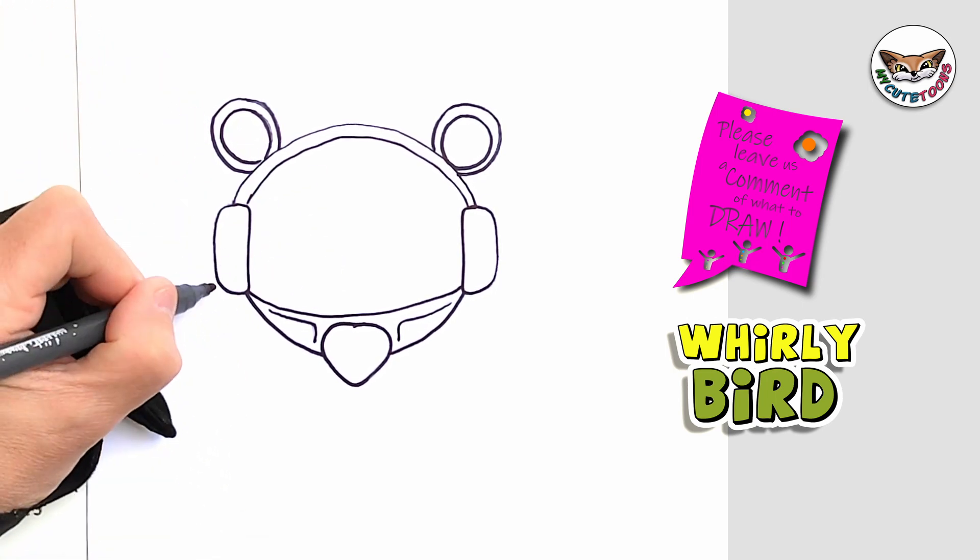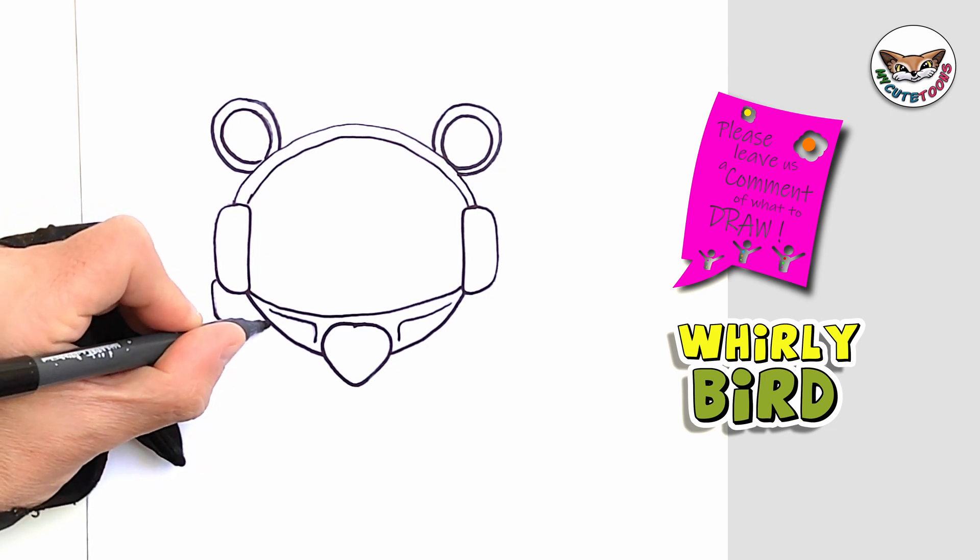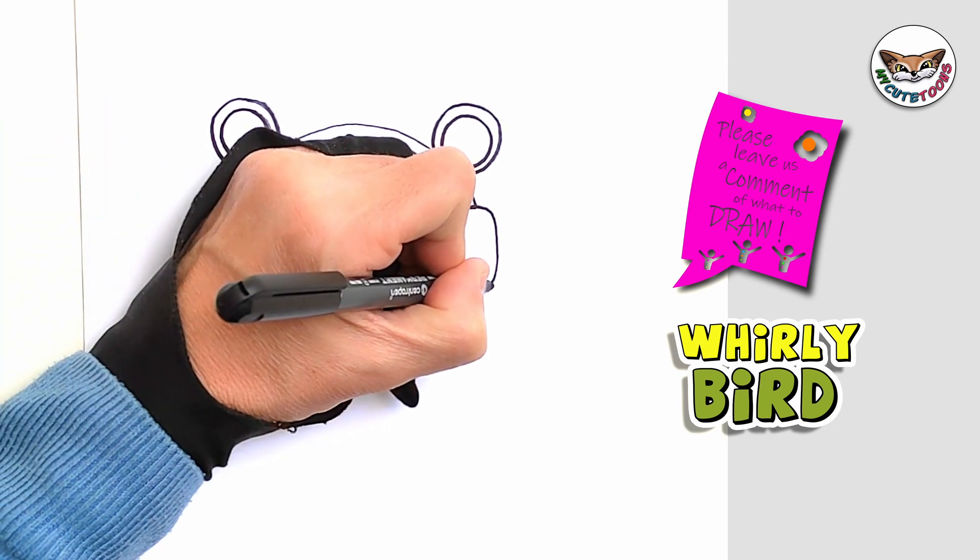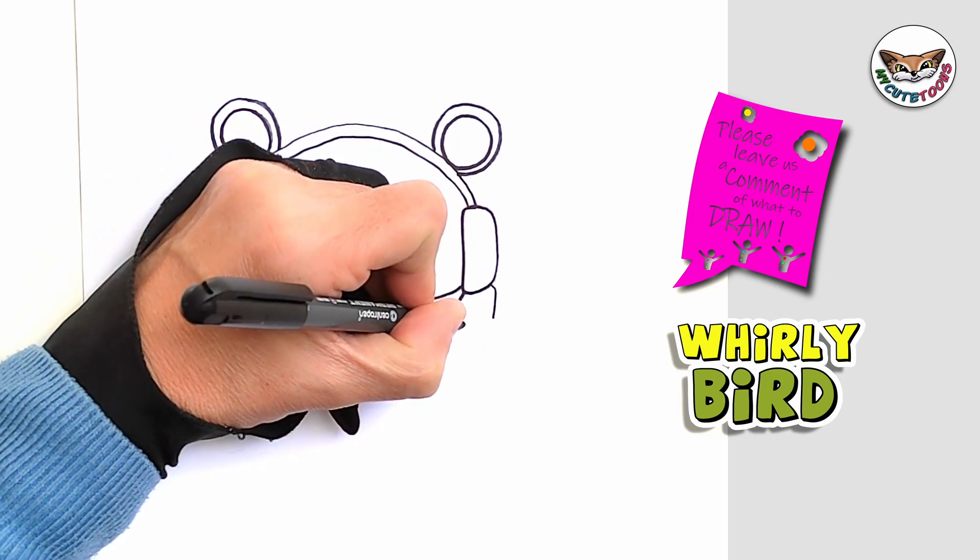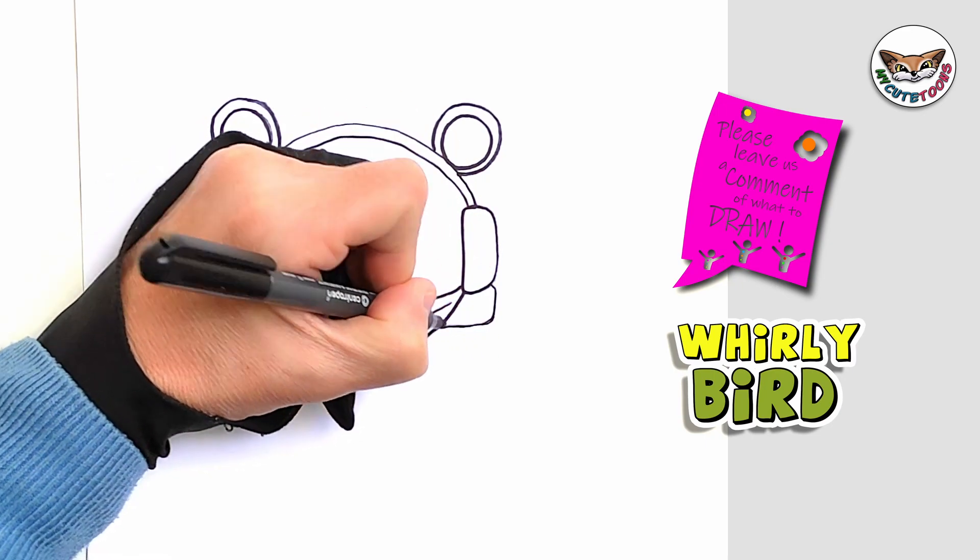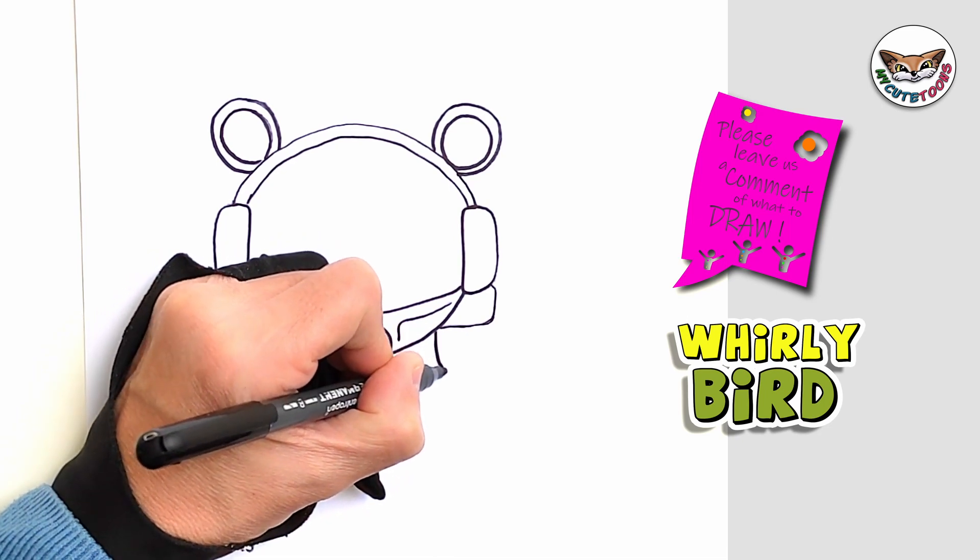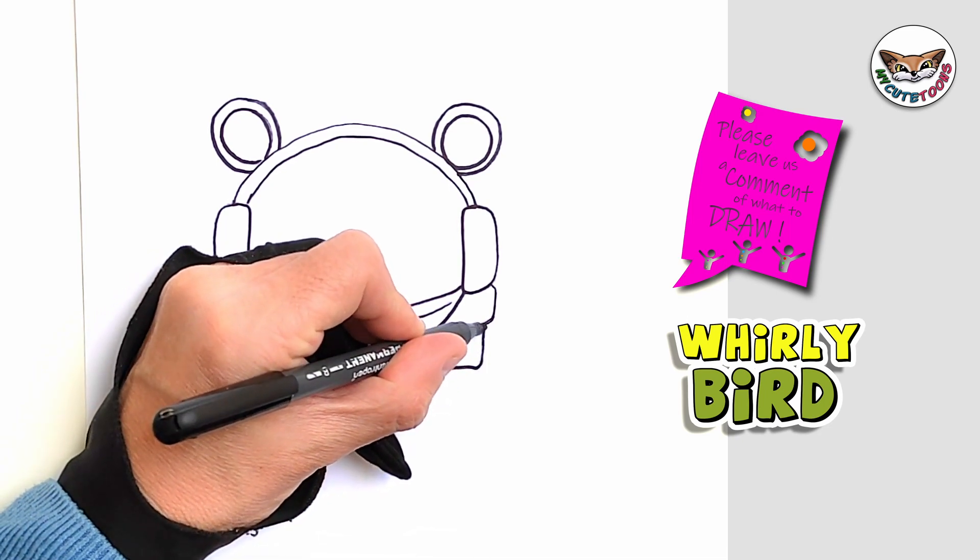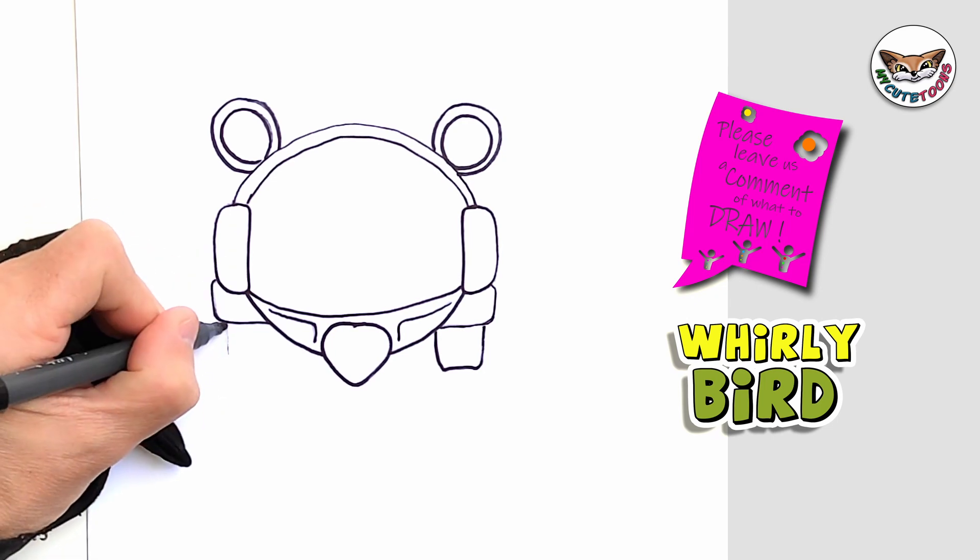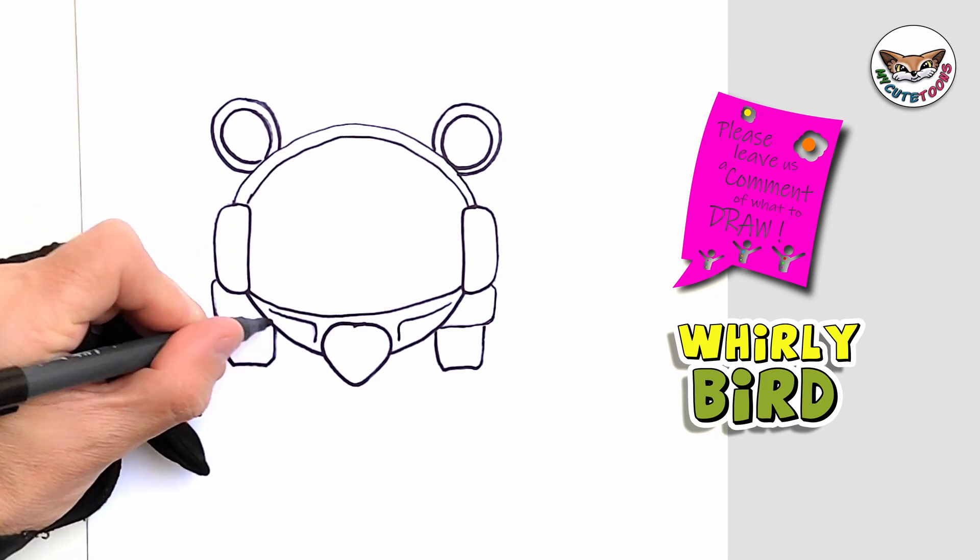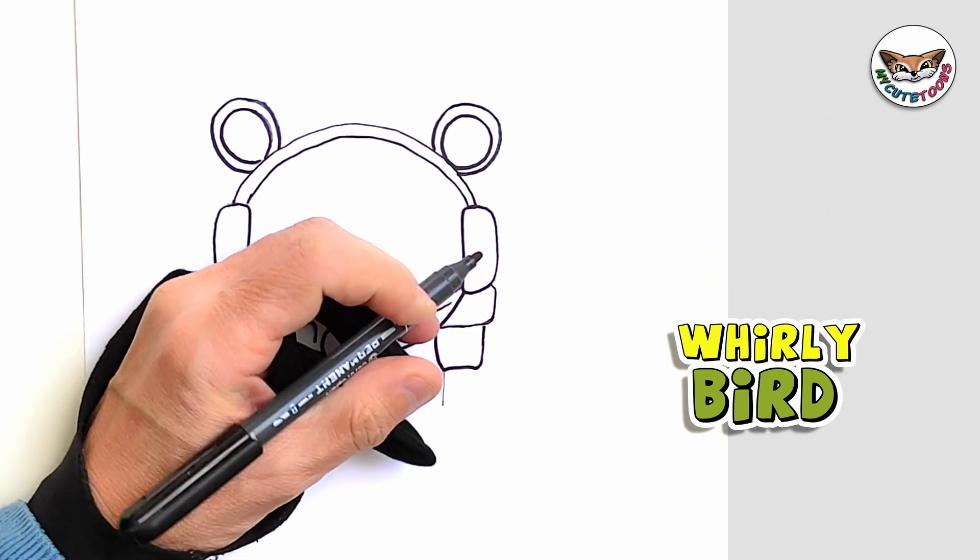And now we're going to start with the legs and I'm going to do two little rectangles on the side. And then from there we're going to do the top leg. We're going to do the same on this side as well. Then we're going to do the bottom leg.